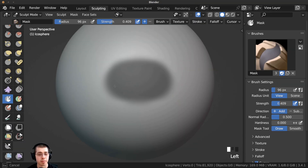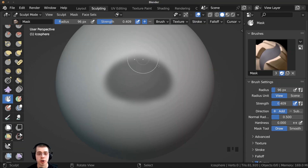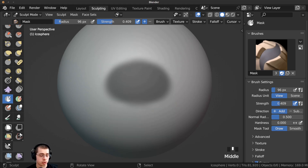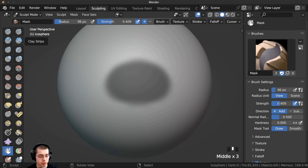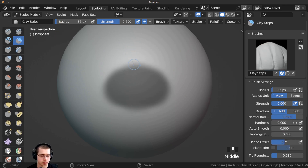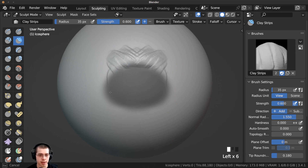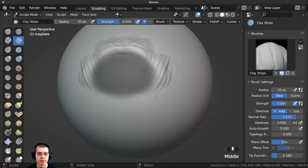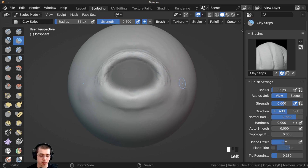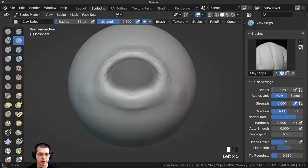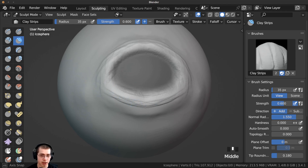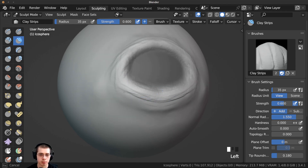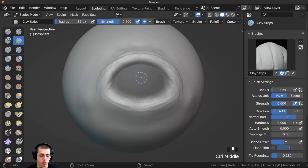Wherever you paint a mask you're not going to be able to sculpt on that area — we're basically masking out this area so it won't be affected. So you can just go to a different brush, for instance the clay strips brush, and when I try to sculpt on the mask it's not affecting it. For instance, if I wanted to create an eye socket I could mask out this area and then sculpt around the eye socket without it being affected.